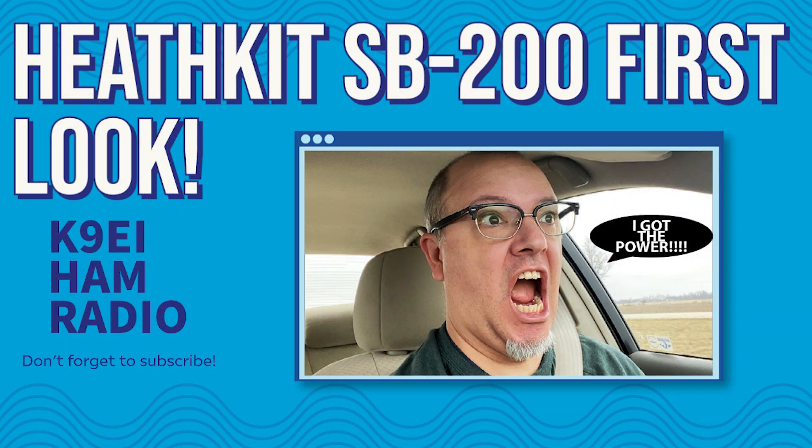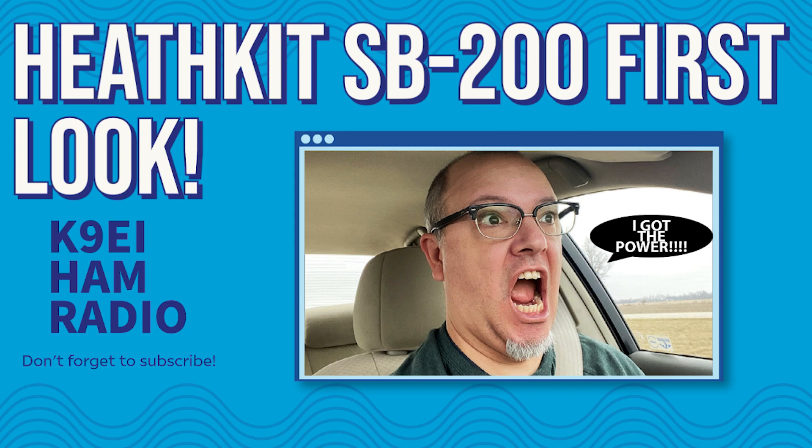Thanks for checking out my video. If you like this, please give me a thumbs up or leave a comment below. See you later, K9EI.